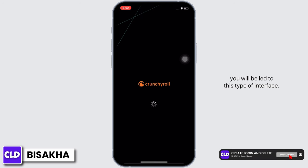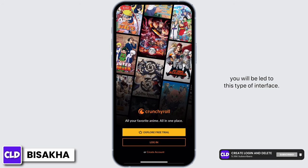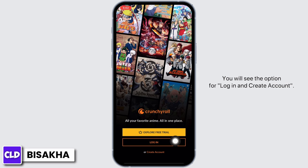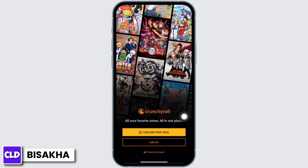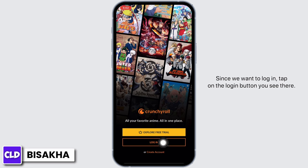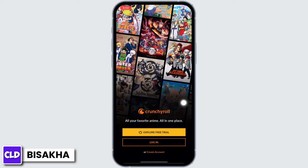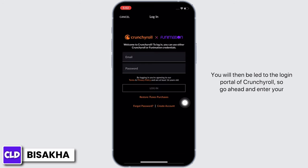Once downloaded, launch the application and you will be led to this type of interface. You will see the option for Log In and Create Account. Since we want to log in, tap on the Log In button.